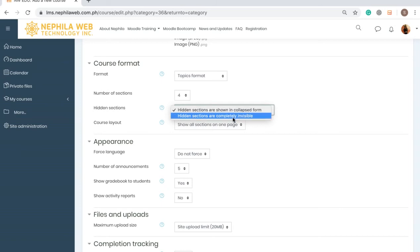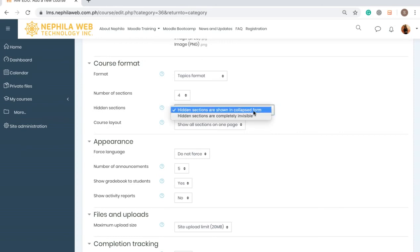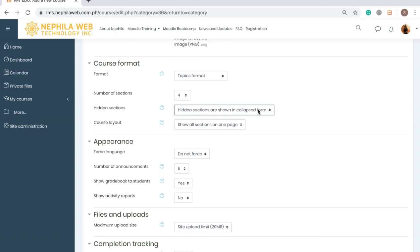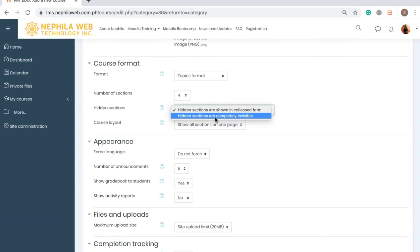For Hidden Sections there are two options: 'Hidden sections are shown in collapsed form' or 'Hidden sections are completely invisible.' You can hide a section if you have not yet finished creating the content, assessment, or lesson. If you select 'shown in collapsed form,' students will be able to see that there are still sections they need to complete, but they cannot access them. If you select 'completely invisible,' students will not be able to see any upcoming sections at all.